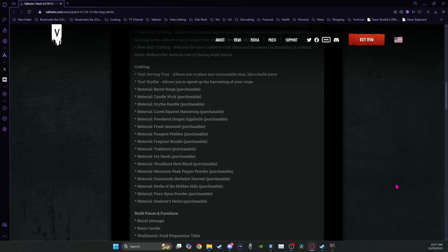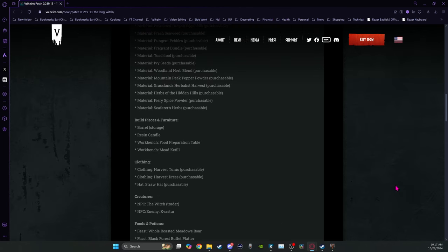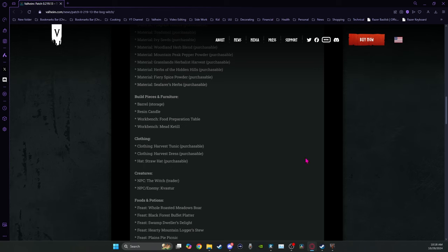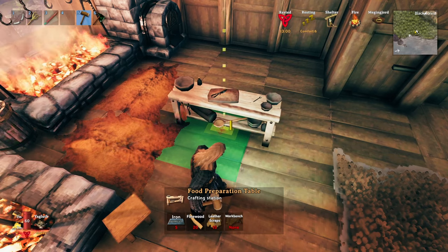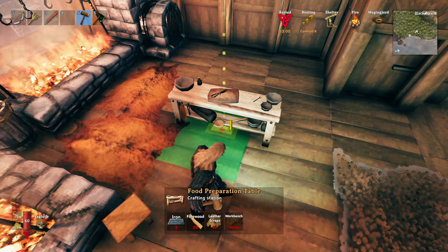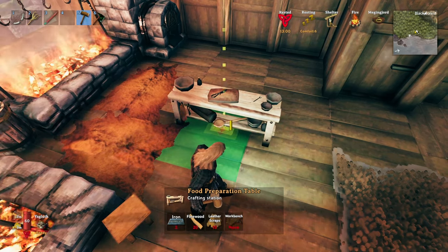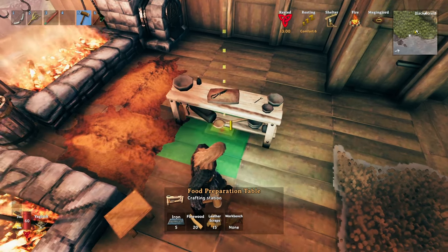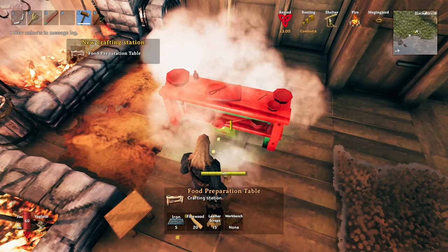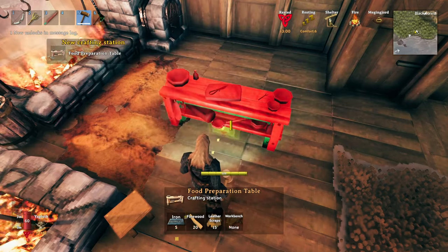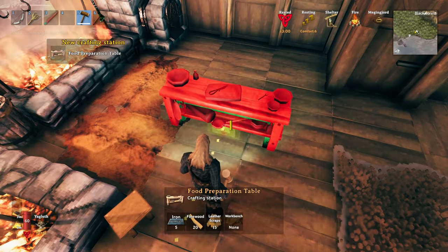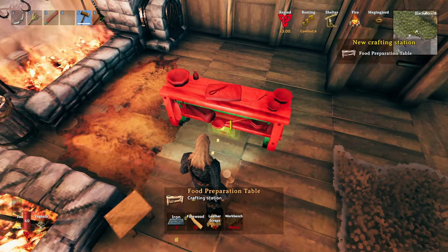No bone maw killing. I mean, you can kill them, but it won't get you that recipe. Build pieces. We mentioned the barrel and the candle. The two workbenches are the food preparation table and the mead kettle. When you first get in your current game, these will probably pop up right away. If they don't, just move something in your inventory, and they'll pop up.